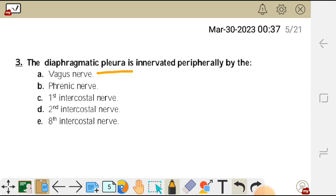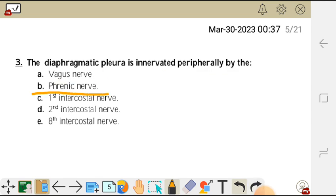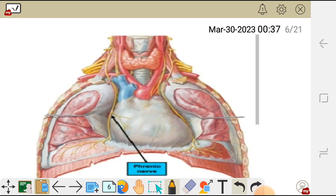Question three: the diaphragmatic pleura is innervated peripherally by which nerve? Options: A vagus nerve, B phrenic nerve, C first intercostal nerve, D second intercostal nerve, E eighth intercostal nerve. The central part of the diaphragmatic pleura is innervated by the phrenic nerve — the pleura on the surface of the diaphragm.